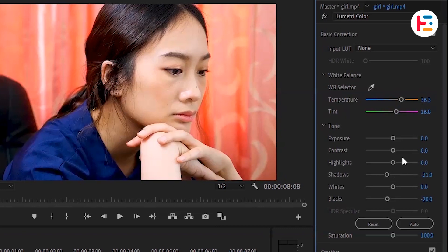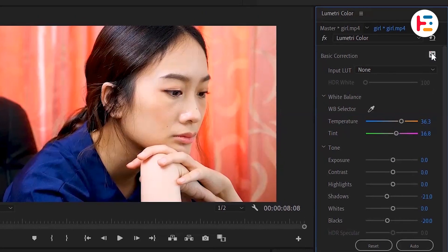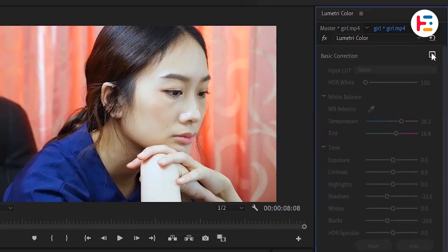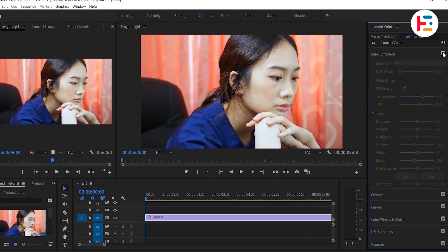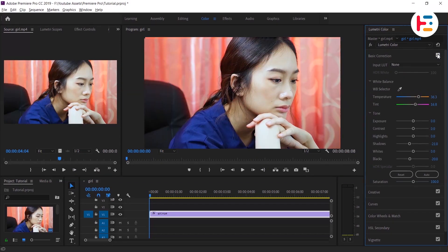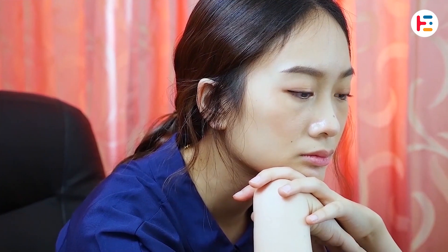Finally, let's compare the changes you've made to the original footage. You can do this by clicking the checkbox next to the Basic Correction tab to toggle your color grading on and off. Now let's look at the final result.